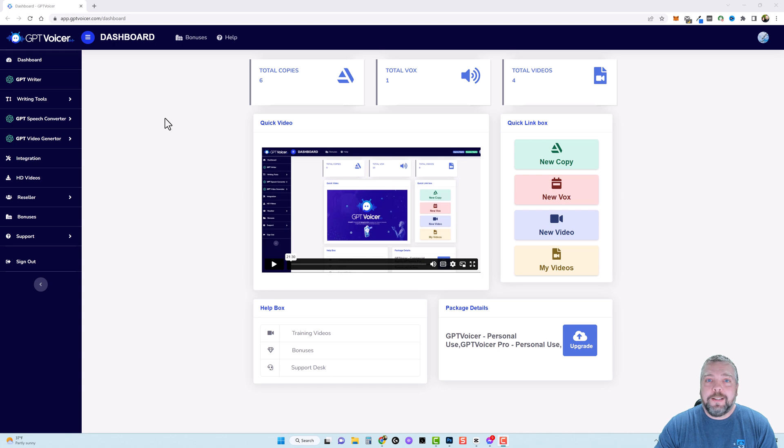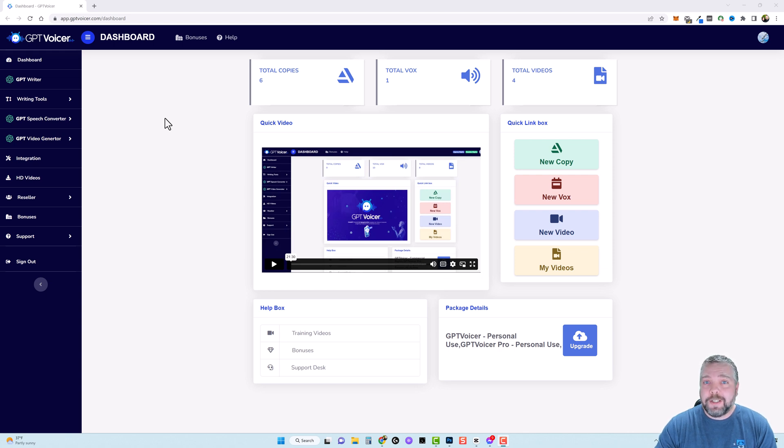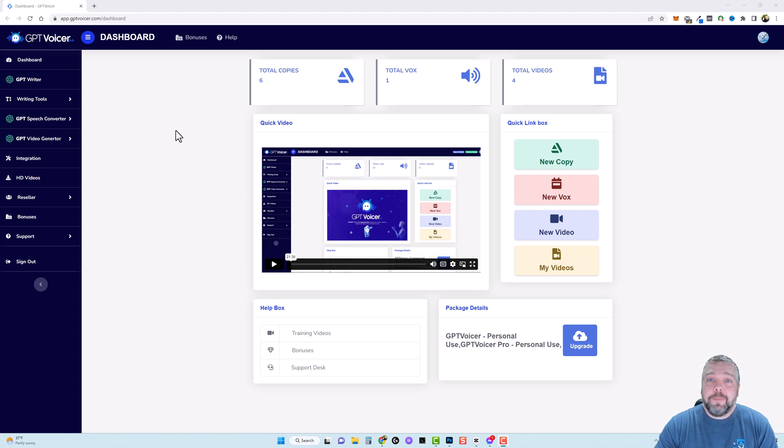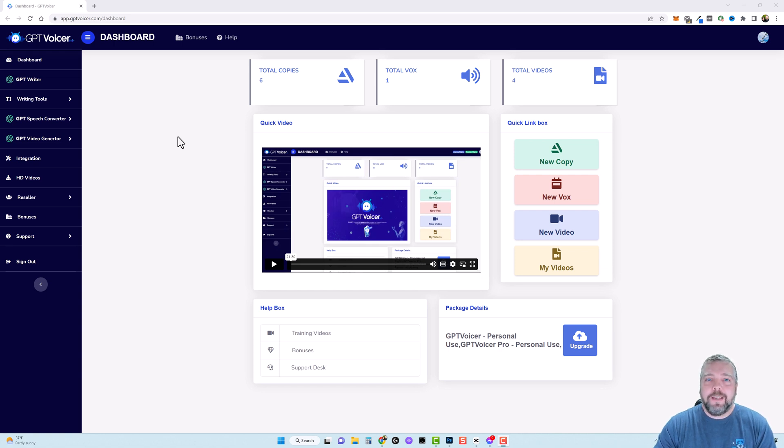Below this video you'll find the link that'll take you to the sales page where you can get more information and more details if you're interested in picking it up. Currently GPT Voicer is still in its launch week and you can pick up a commercial license for just $18. All right let's dive in and I'll show you how this works.